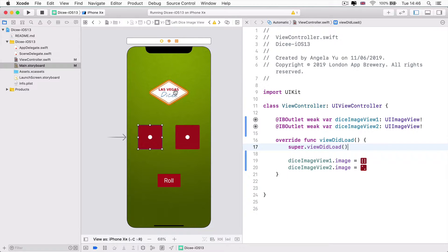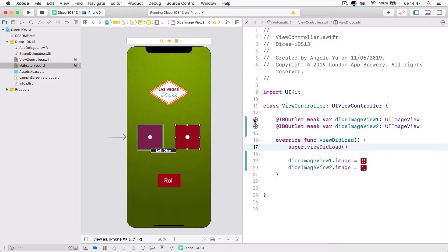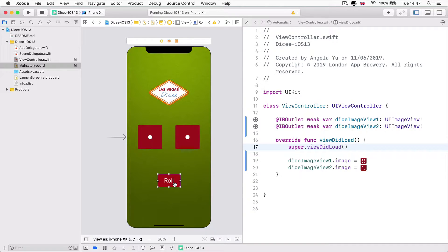Notice currently on our screen we have four UI elements. We have a logo, which is an image view. We have two dice image views, which are already linked up through IBOutlets. And finally we have a button, which is the roll button.